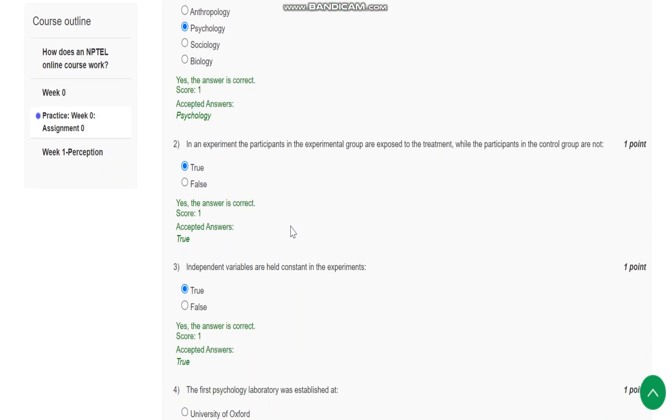Question number 2 is, In an experiment the participants in the experimental group are exposed to the treatment while the participants in the control group are not. This statement is correct.